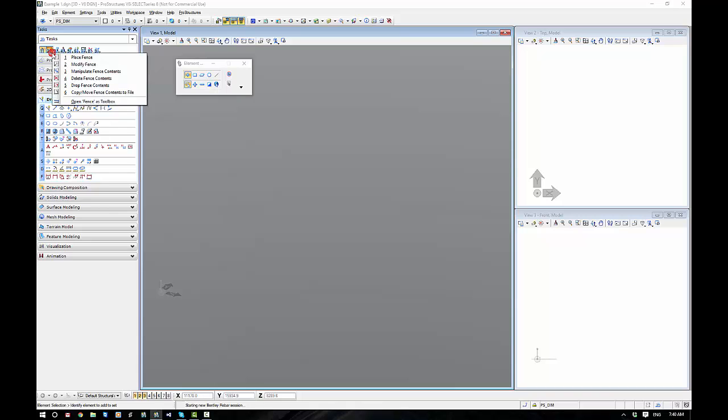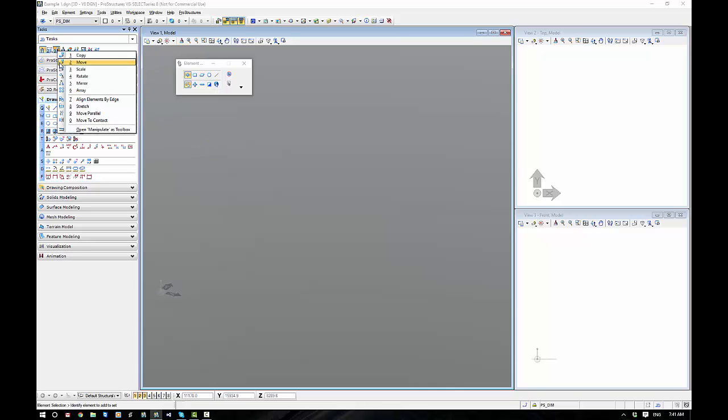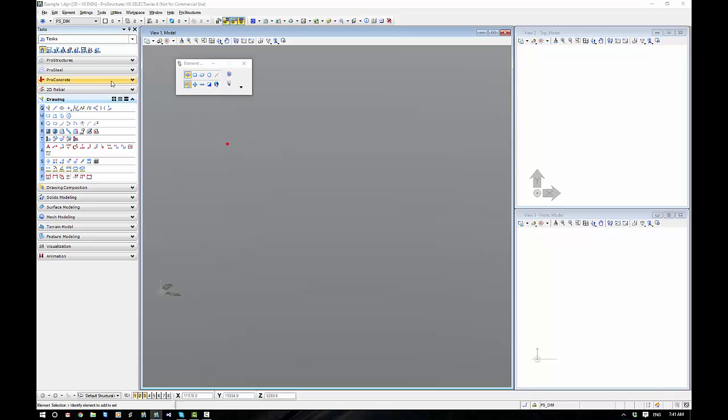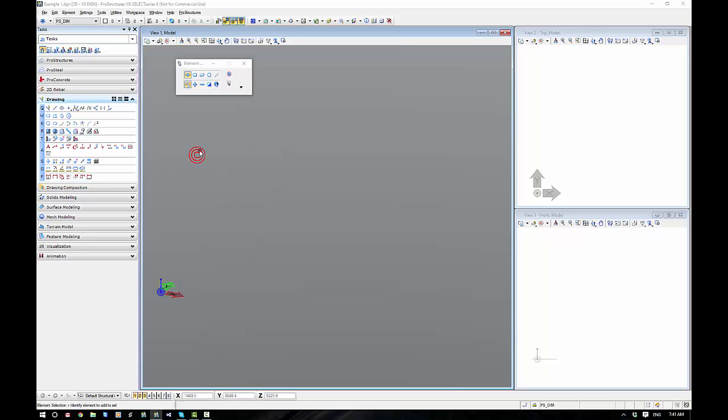These are our standard MicroStation tasks. Things like a fence is like a boundary. We've got our copy, rotate, mirror. All these standard tools. Get used to where all these are. This is the basic MicroStation interface.